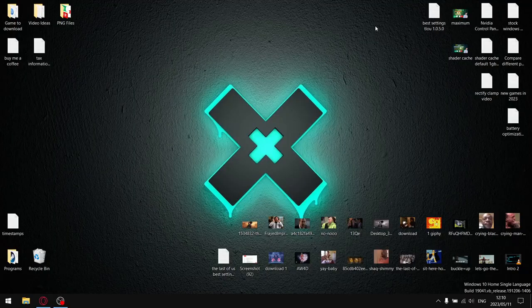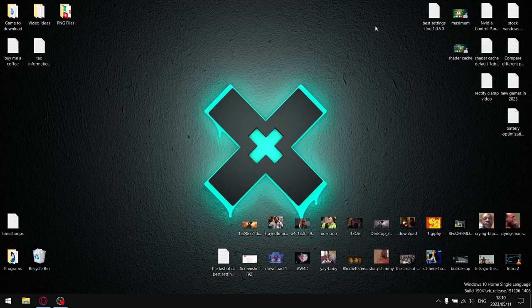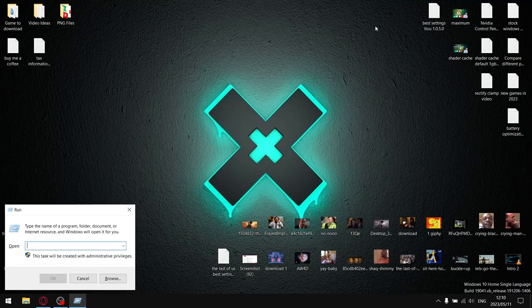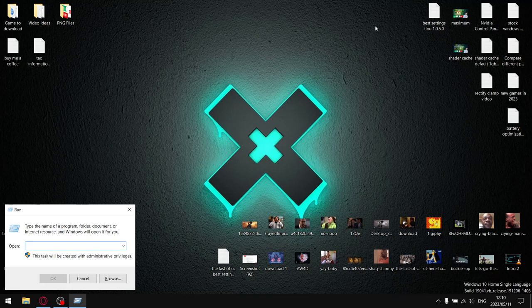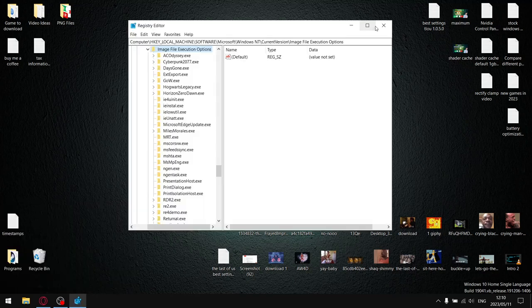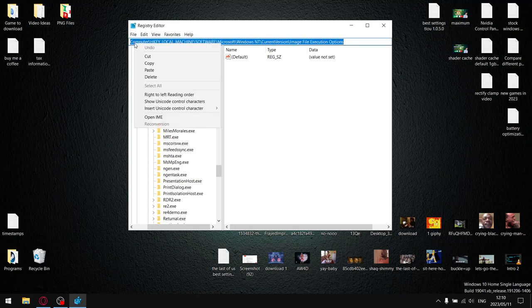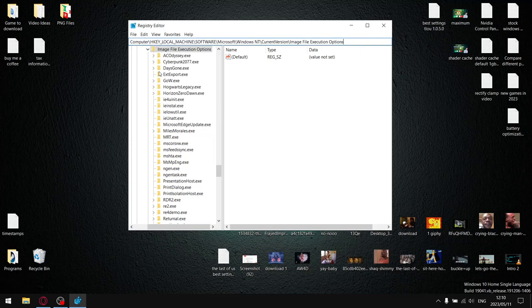So the first optimization we're going to do is actually in Windows. I'm going to show you how to put The Last of Us in a constant state of high priority. So in the description of this video, just click the link, it's a regedit link. And then once you've clicked it, just press the Windows key and R, open up the run box and just type in regedit. And then press enter. And then what you're going to do is in the address bar here, you're just going to paste that link.